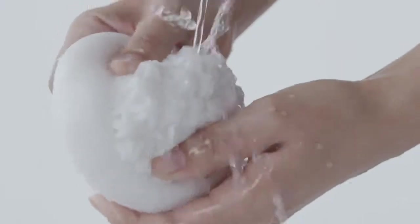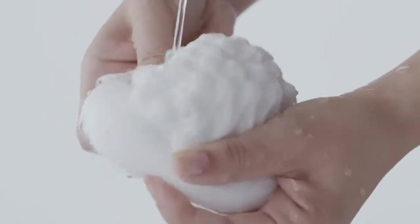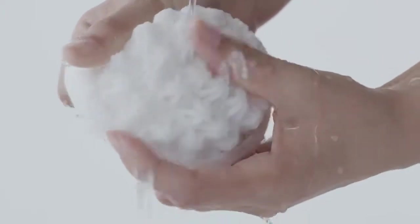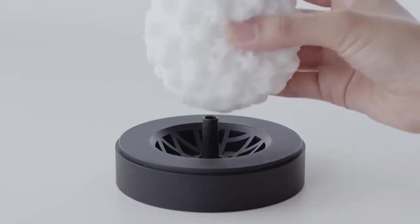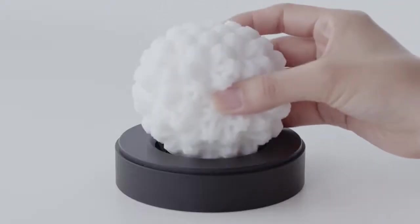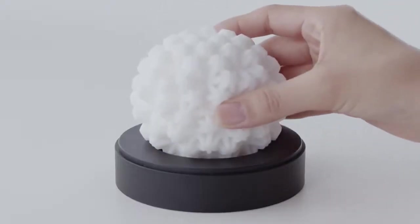After use, simply revert the Geo to its original state to wash and place on the included stand to air dry.